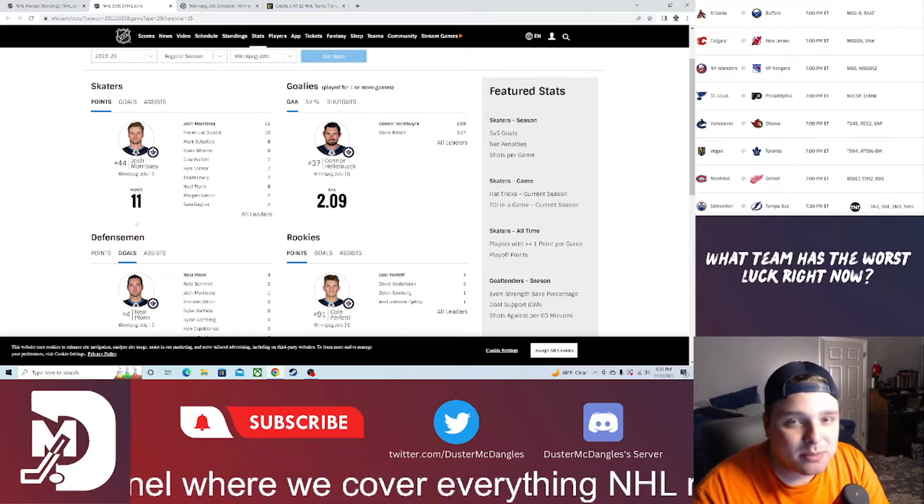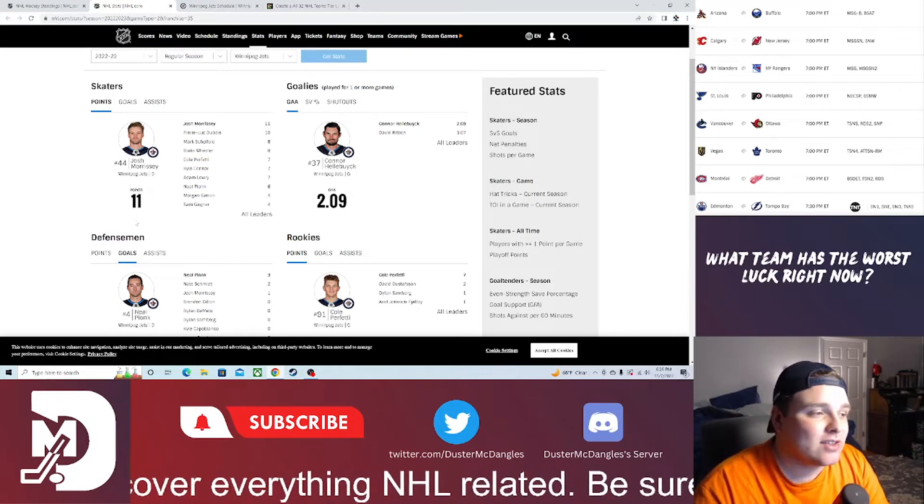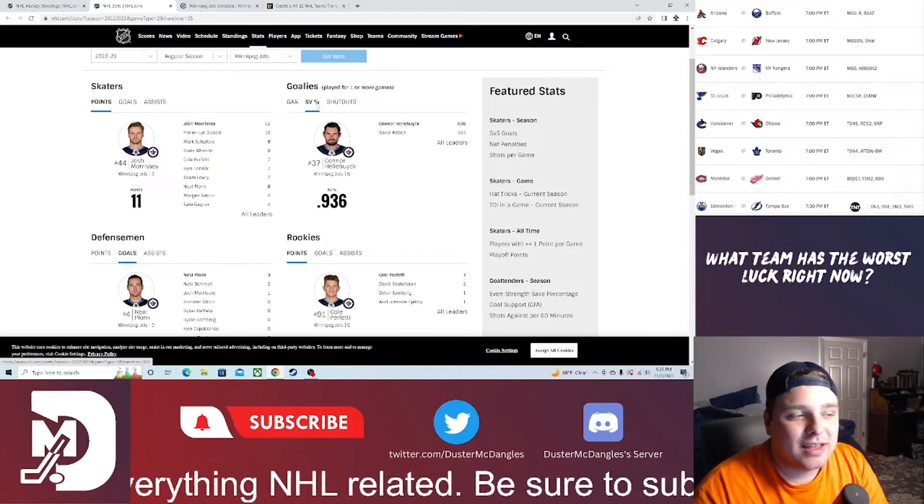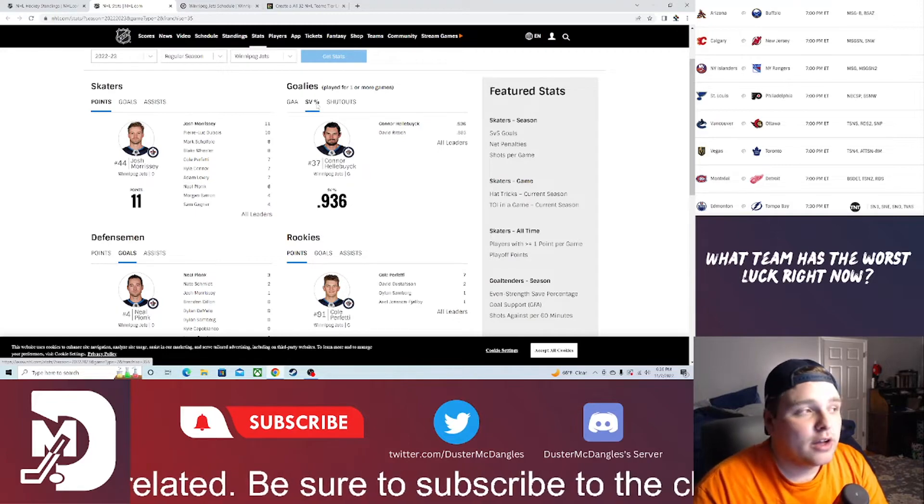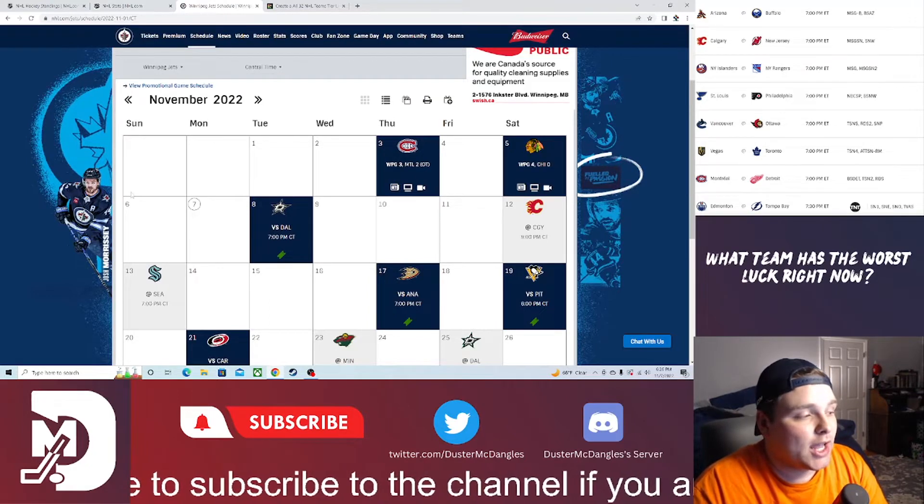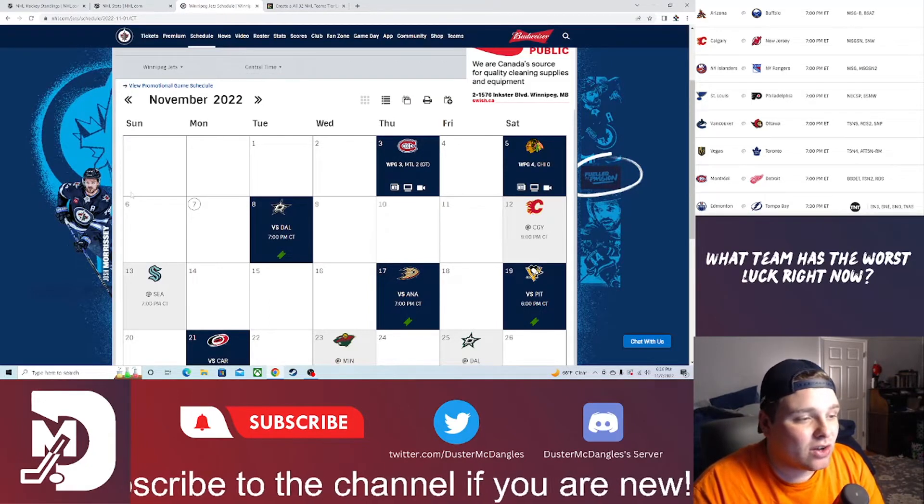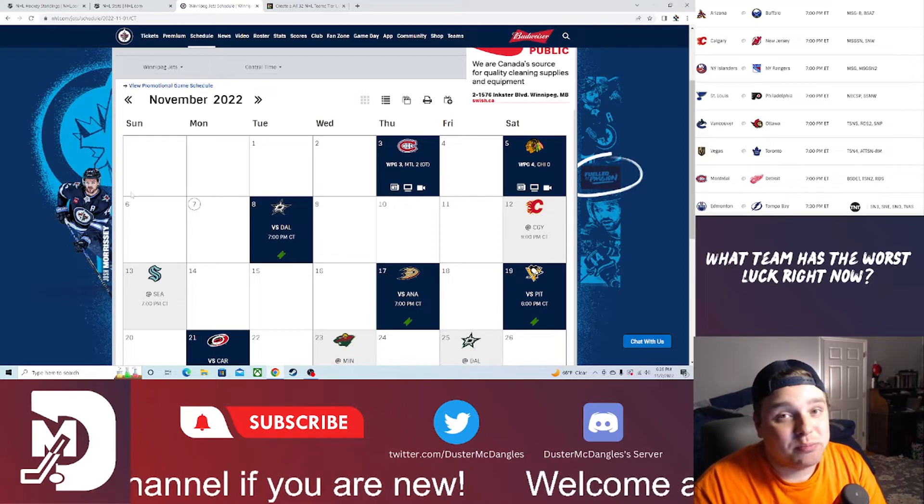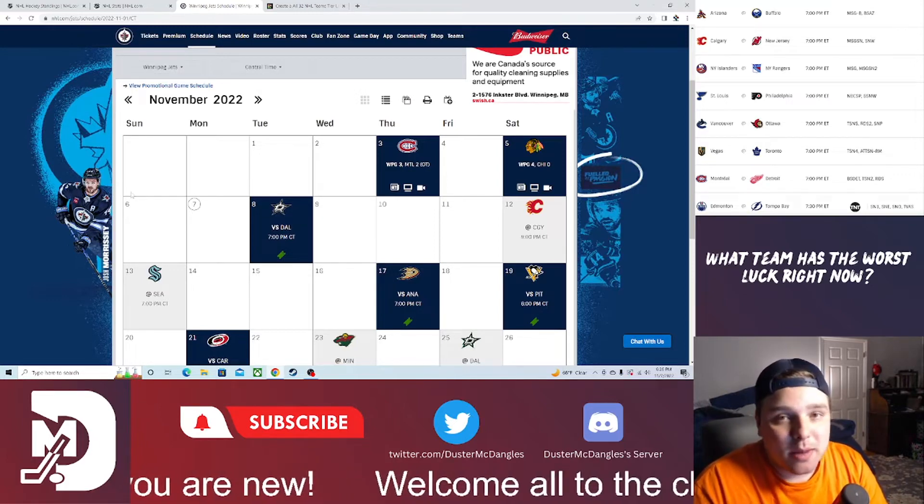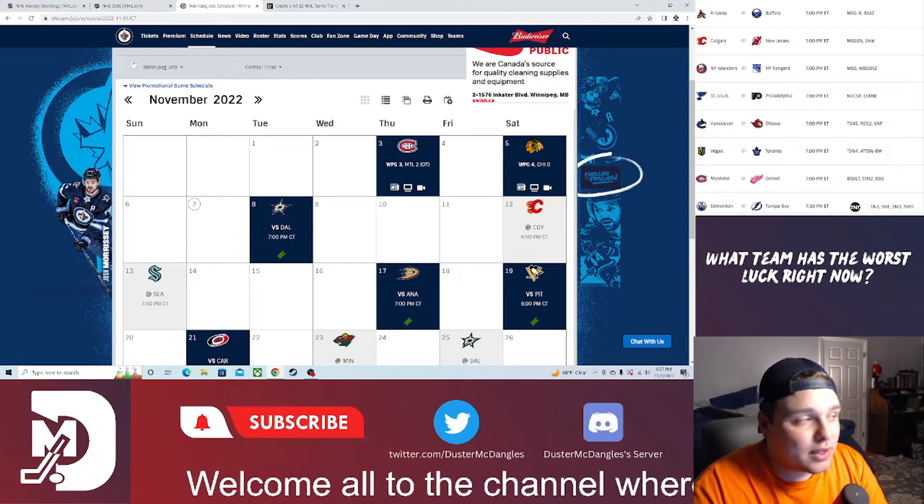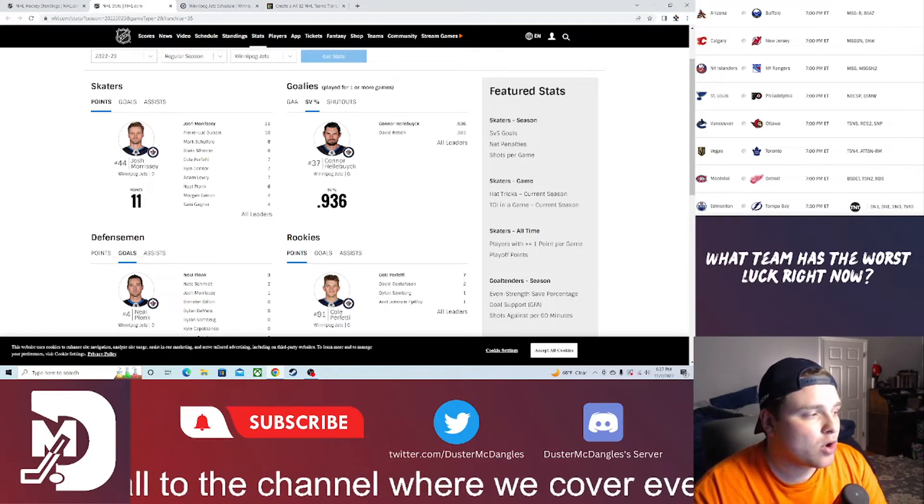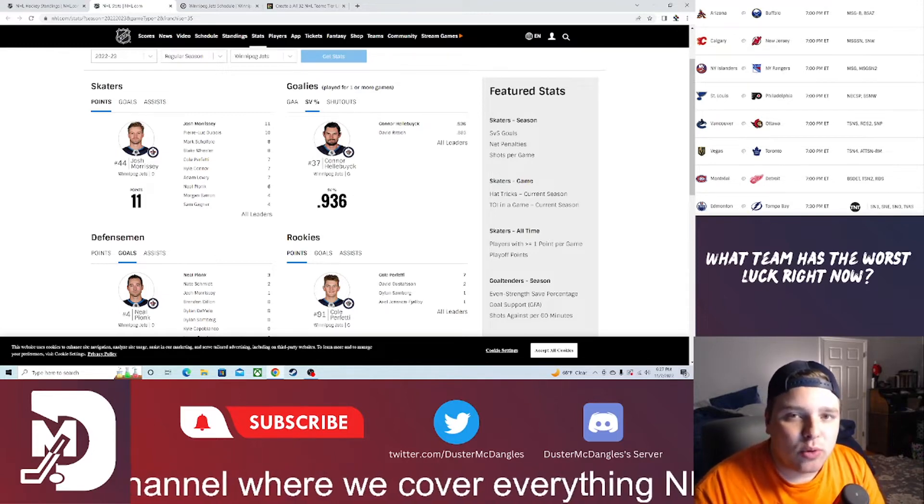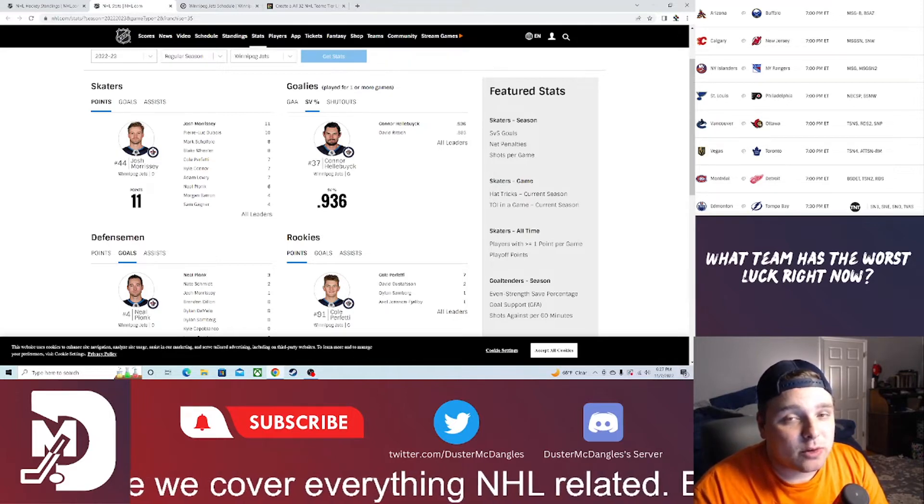Hellebuyck between the pipes, man, the other night against the Golden Knights he was making incredible save after incredible save. He's looking like the Vezina candidate of years past. He's got a 2.09 goals against average with a .936 save percentage. They have some pretty solid competition this upcoming week: a battle for the division against the Dallas Stars at home, and then they go to the Pacific to play Calgary and Seattle.